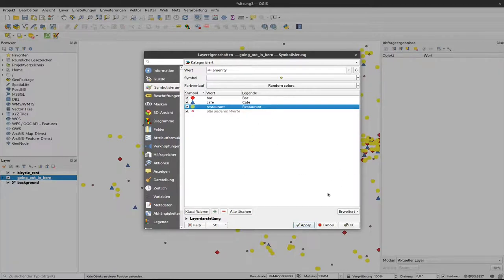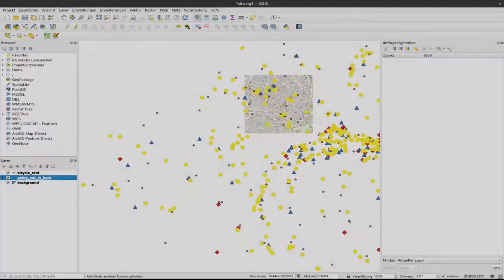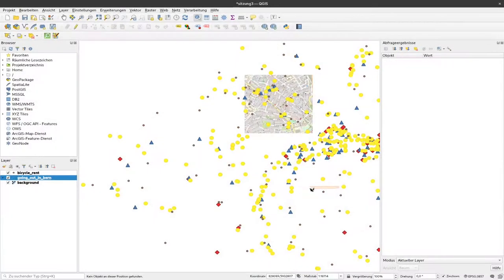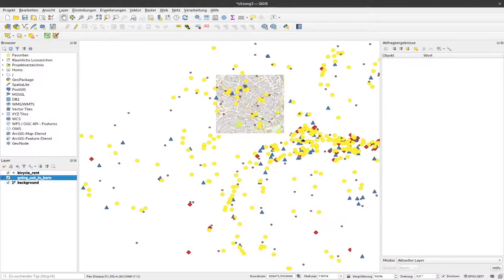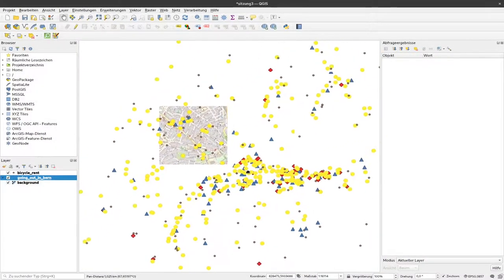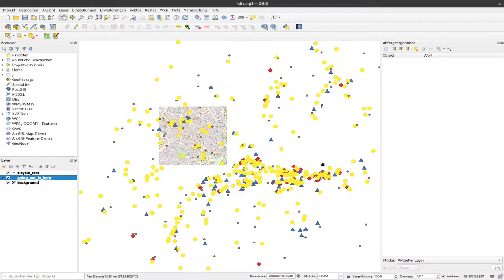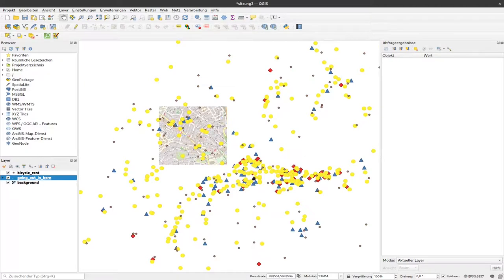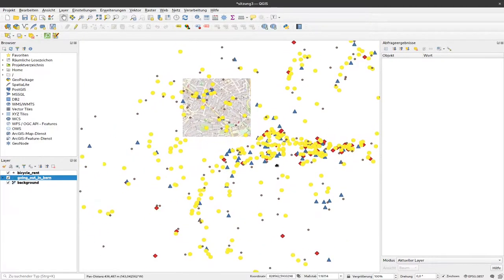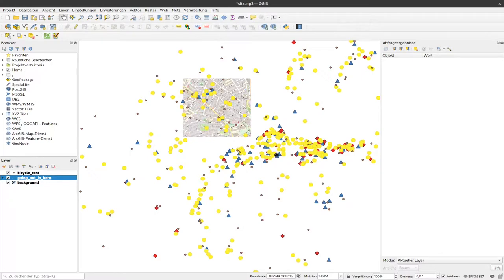With that you can get a map where your different values in the attribute table are represented by different symbols and different colors and with that you can visually inspect the values in the attribute table.